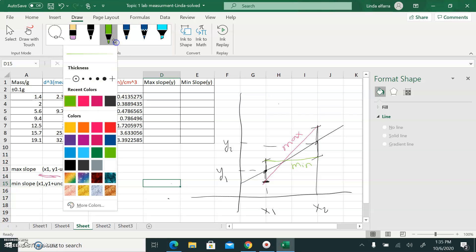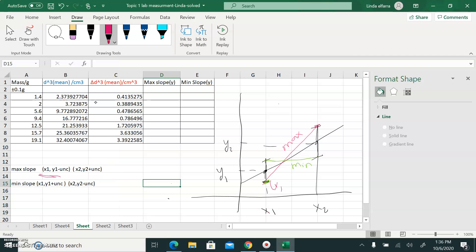Now I need to find the coordinates of the maximum slope line. The coordinate of the first point is X1 — X doesn't change. For Y1, I'm going down by the value of the uncertainty, delta Y, so it will be Y1 minus delta Y. For the second point, X2 will not change. And Y2, I'm going up by the value of the uncertainty, the error bar, so it will be Y2 plus delta Y.